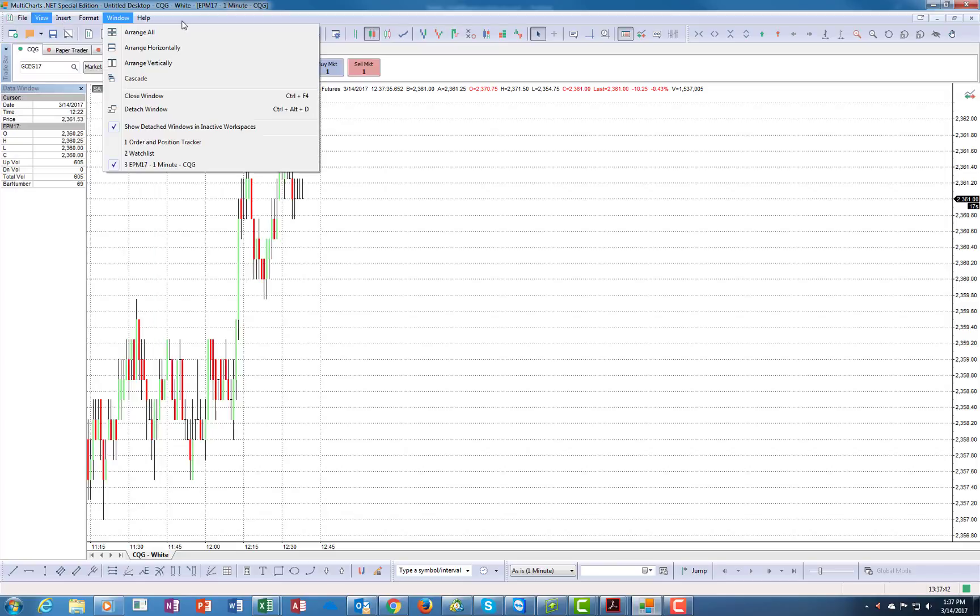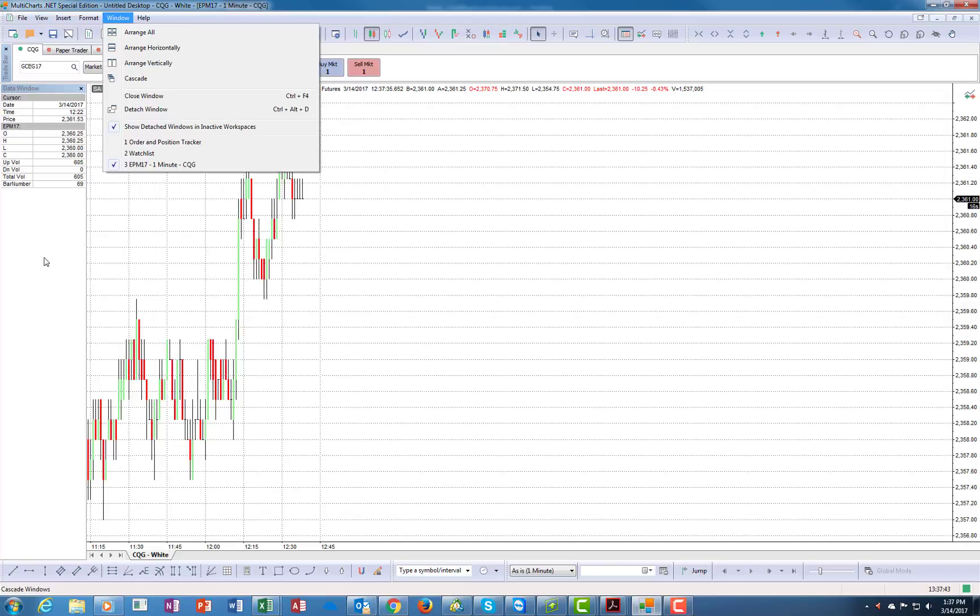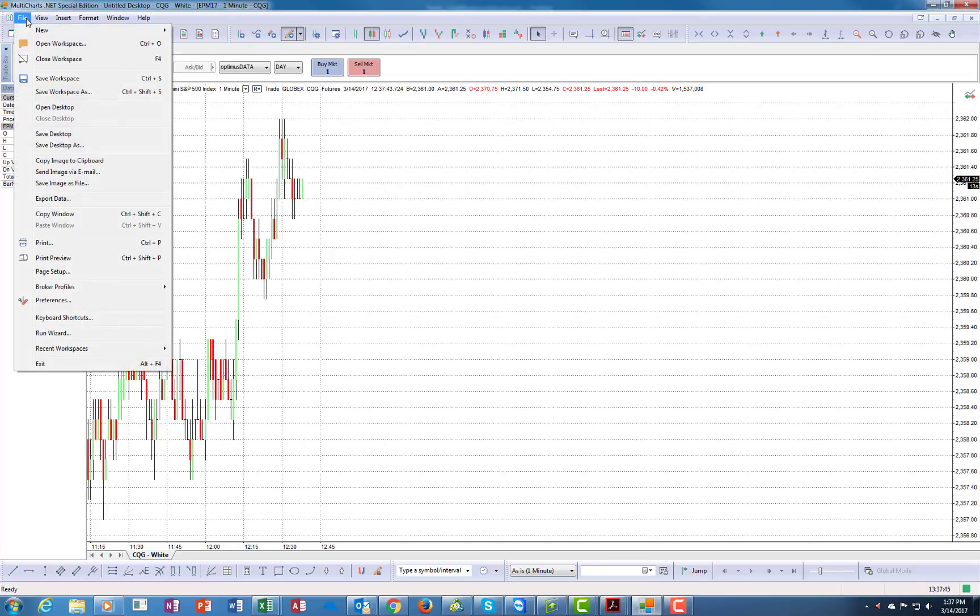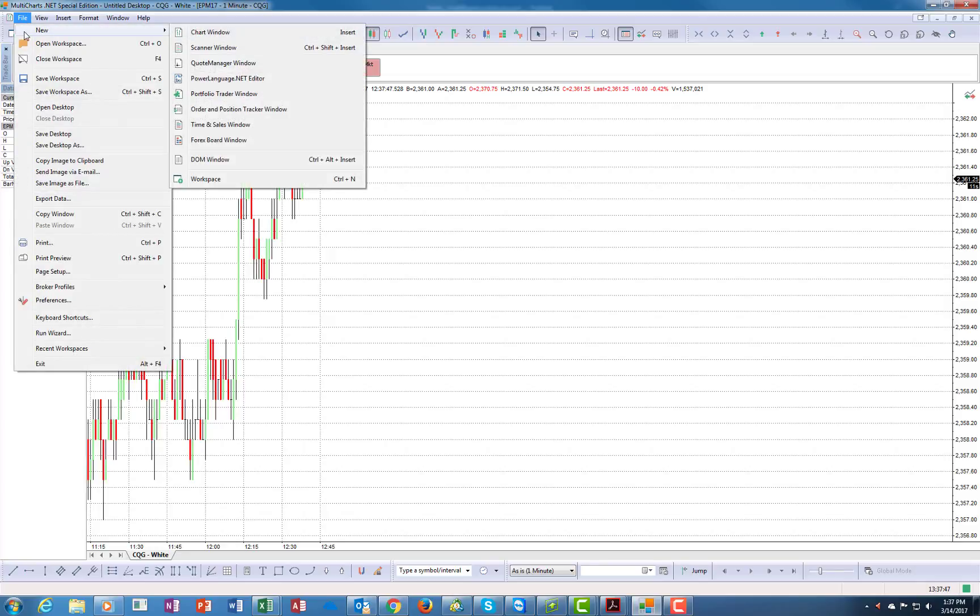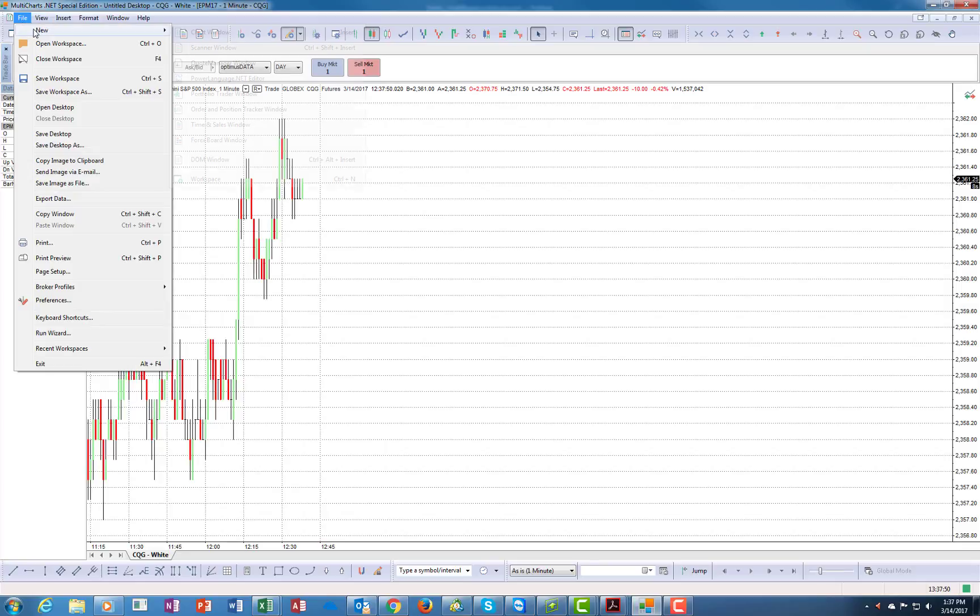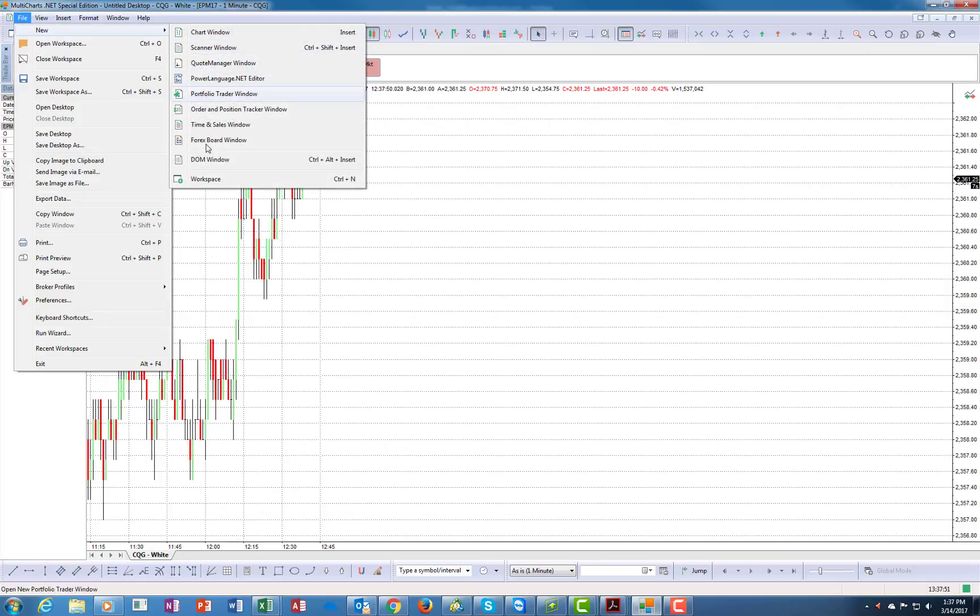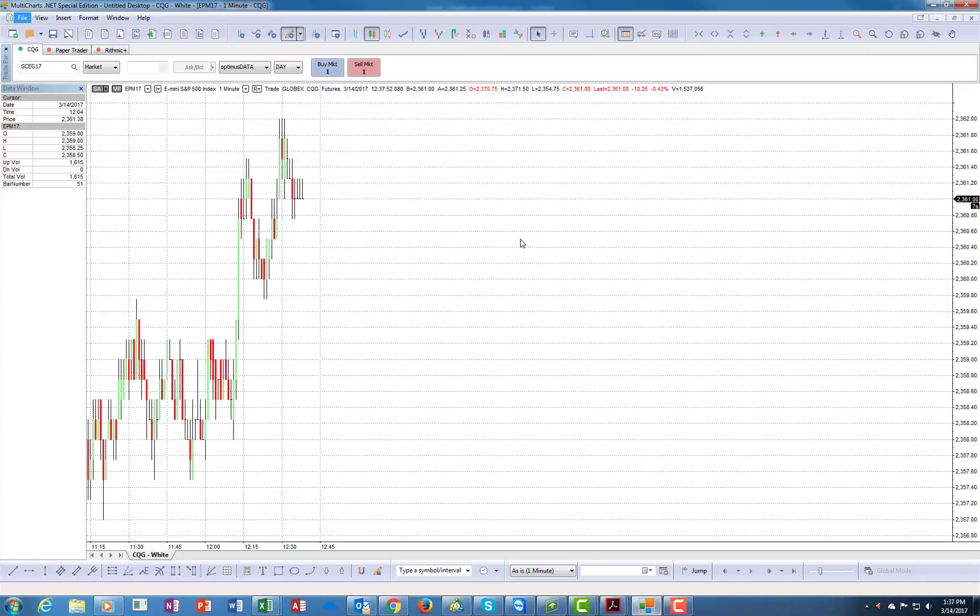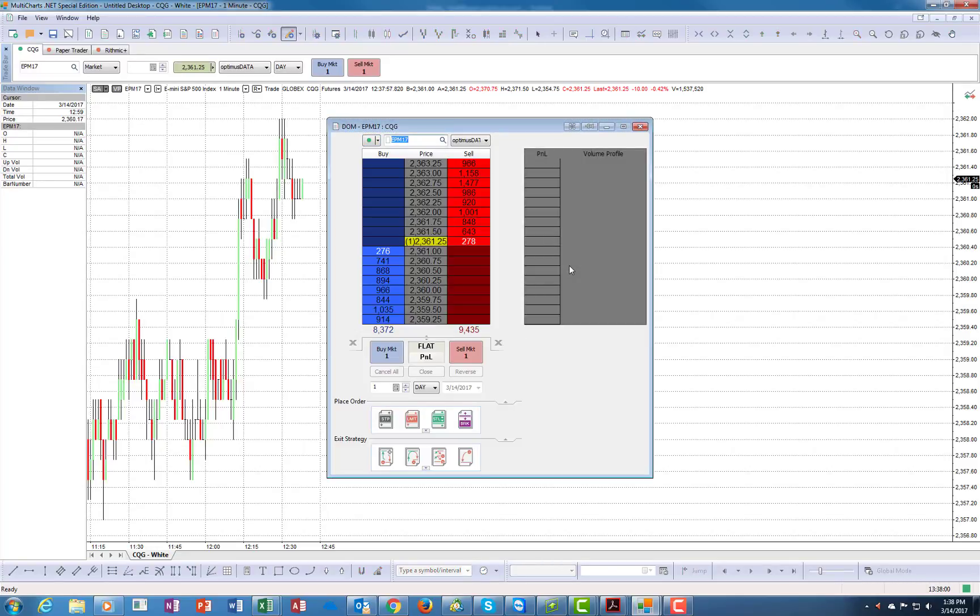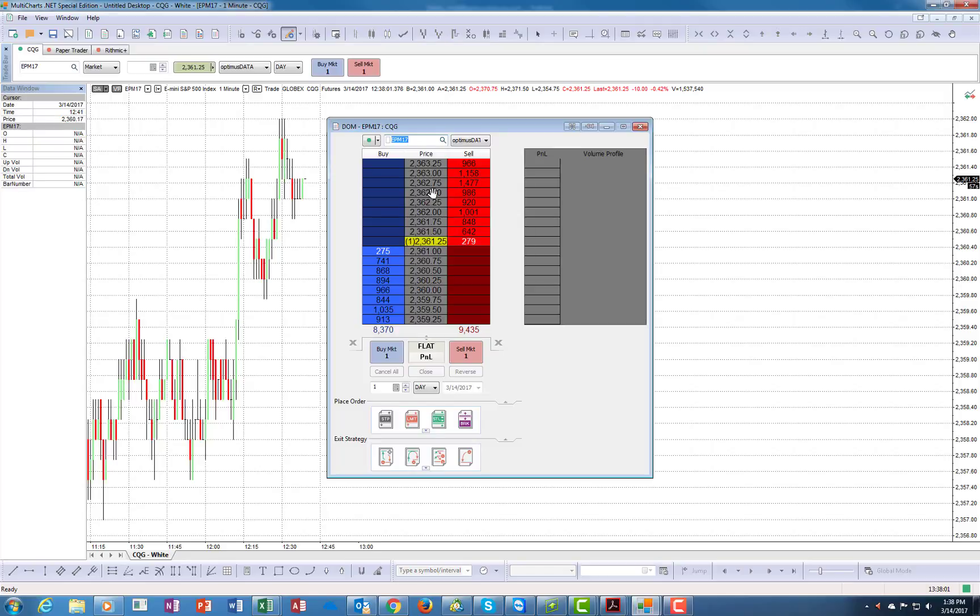I'd like to show you some of those functionalities in this series of videos. So let's go over the basics. I'm going to go to New and click Dome Window.